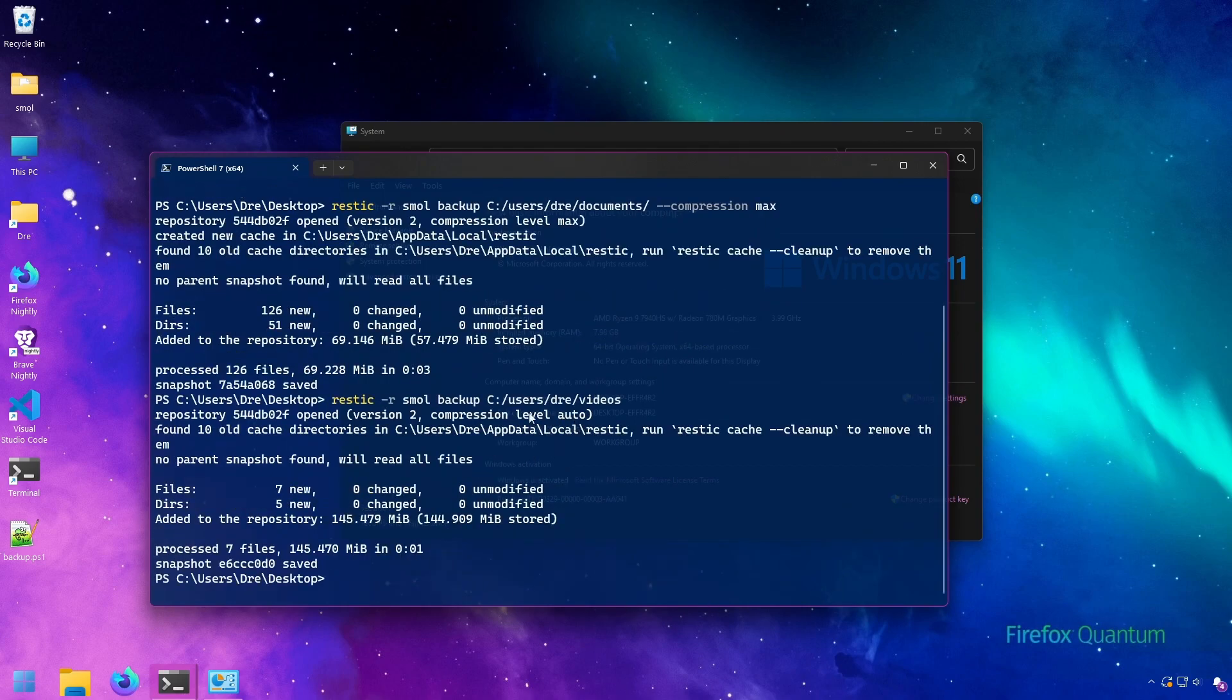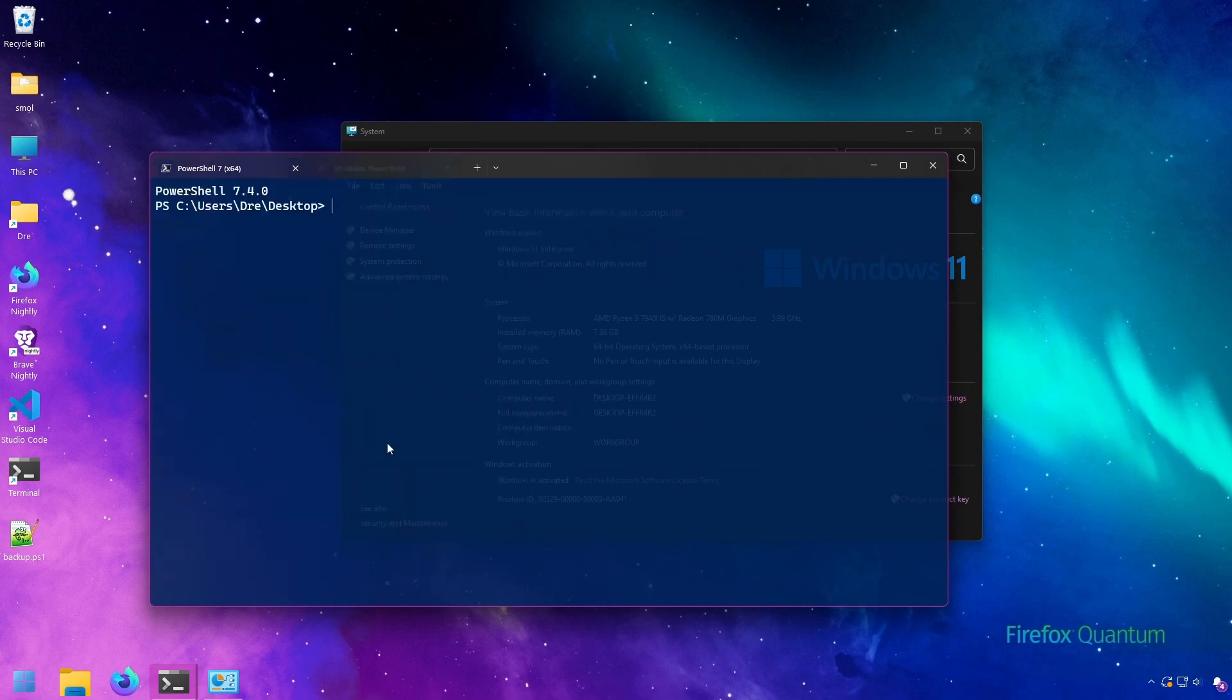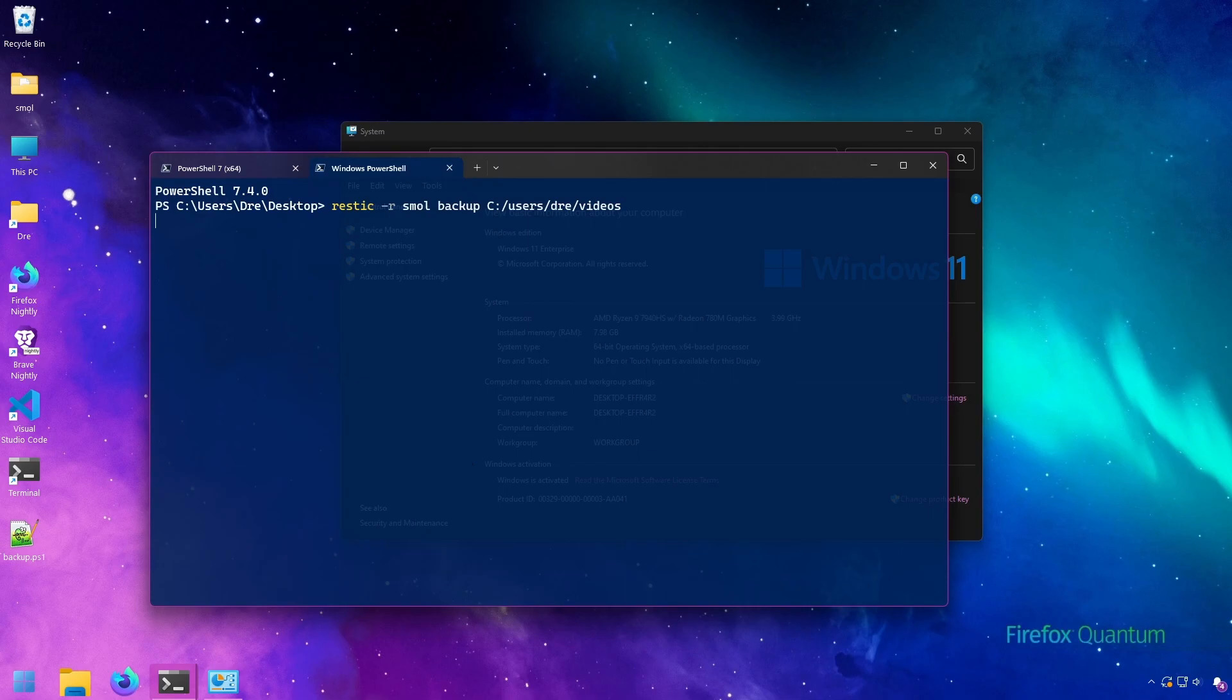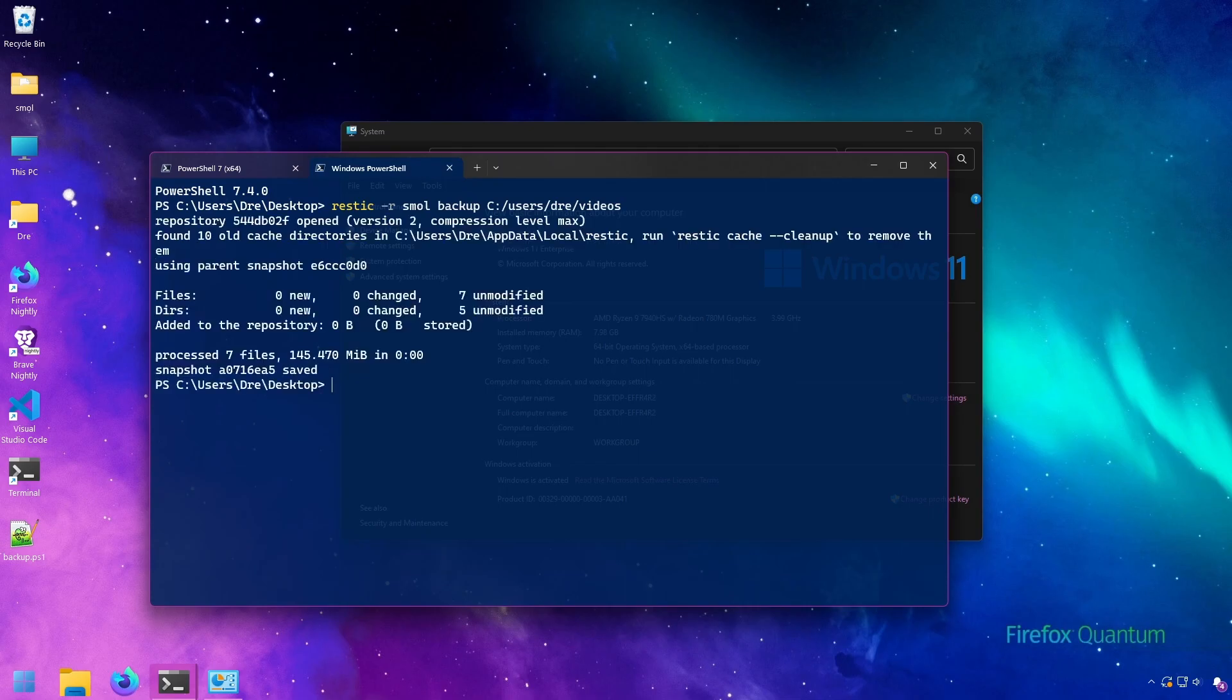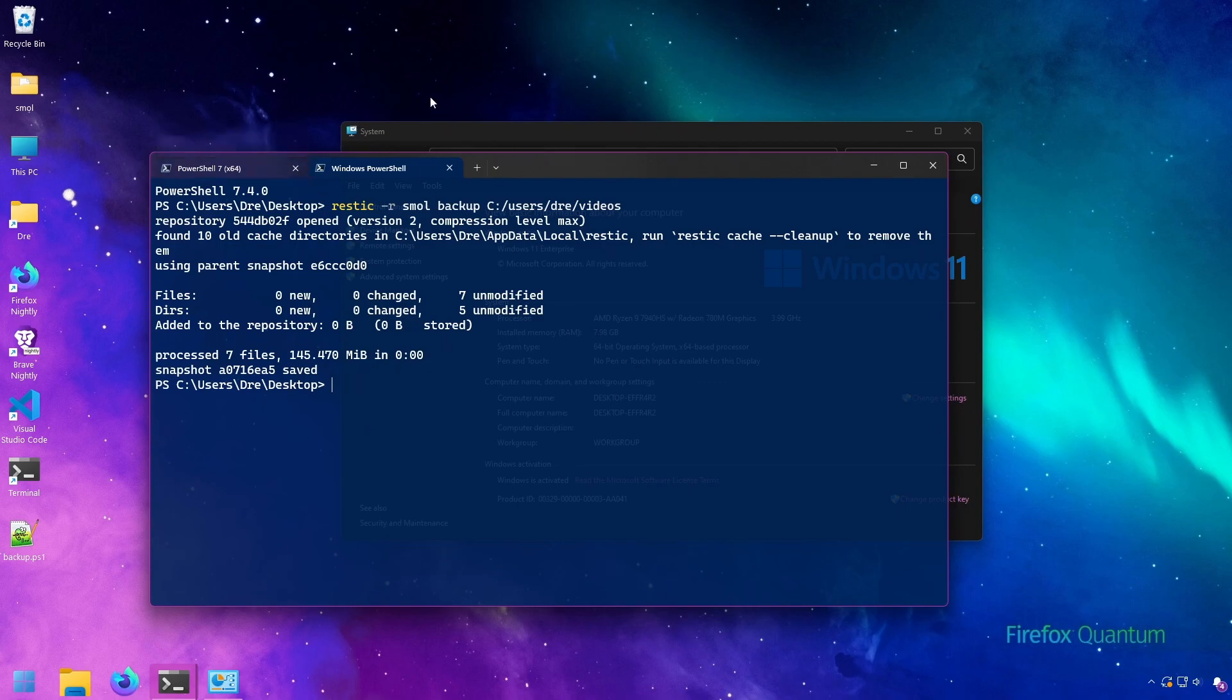Now it did set it to auto, which we don't want. I think I need to restart my terminal here. Let's run that again. Just want to show you. See, now it says max. When you add that variable, make sure you restart the terminal and start a new PowerShell session so that it can actually take effect.